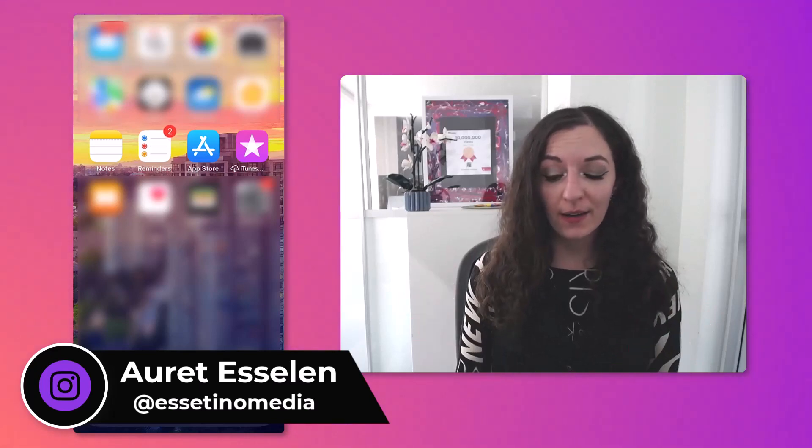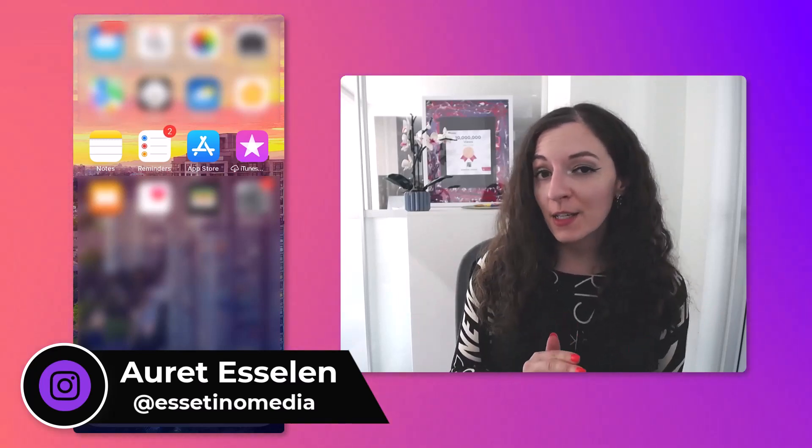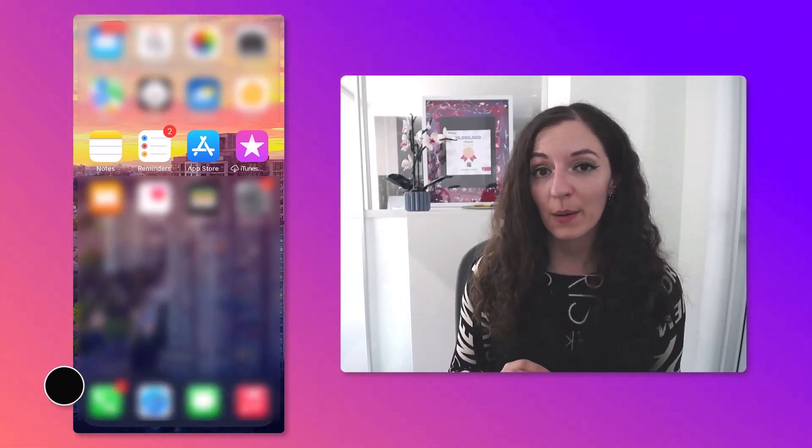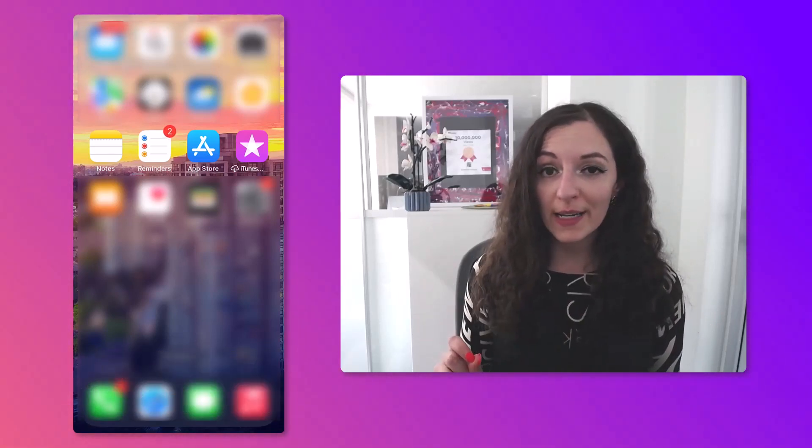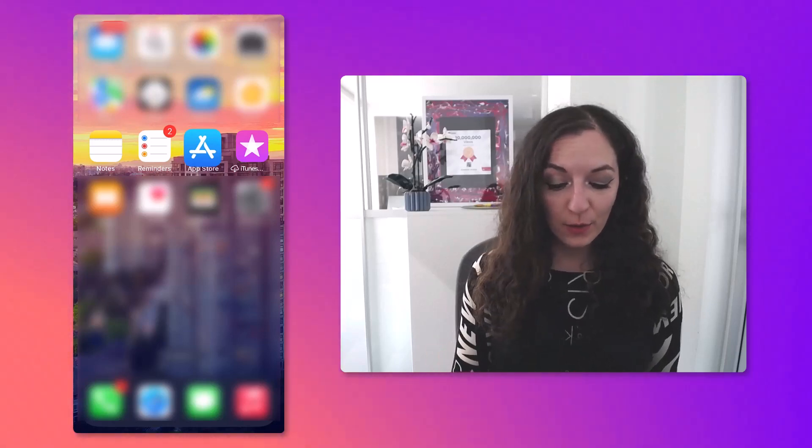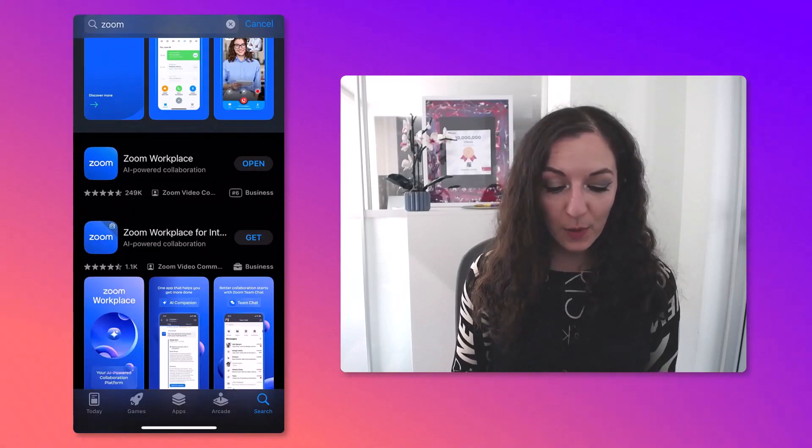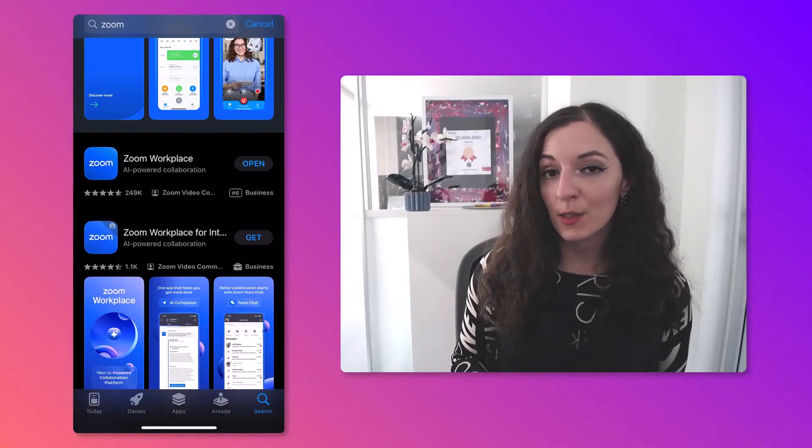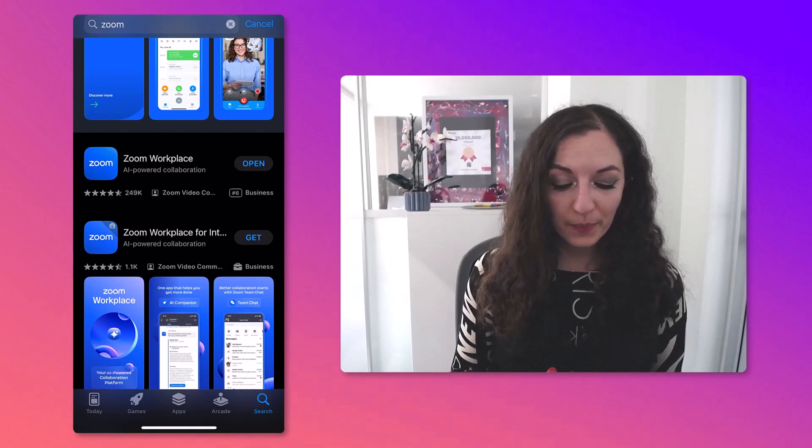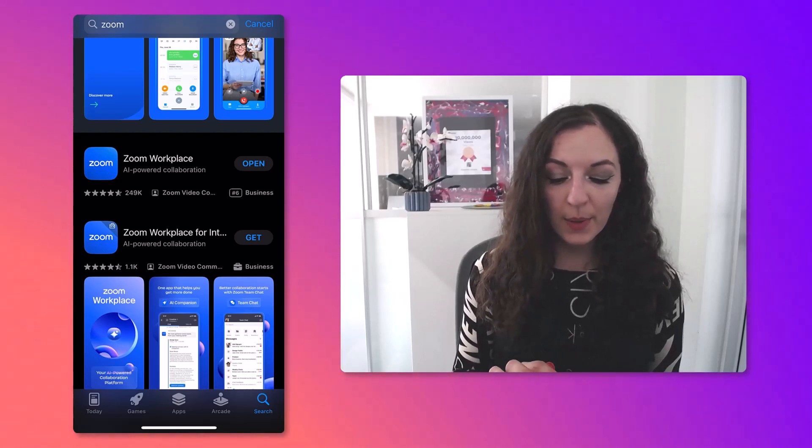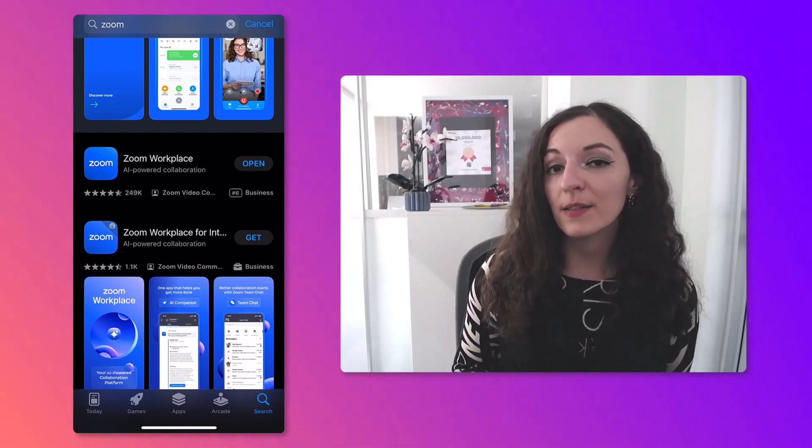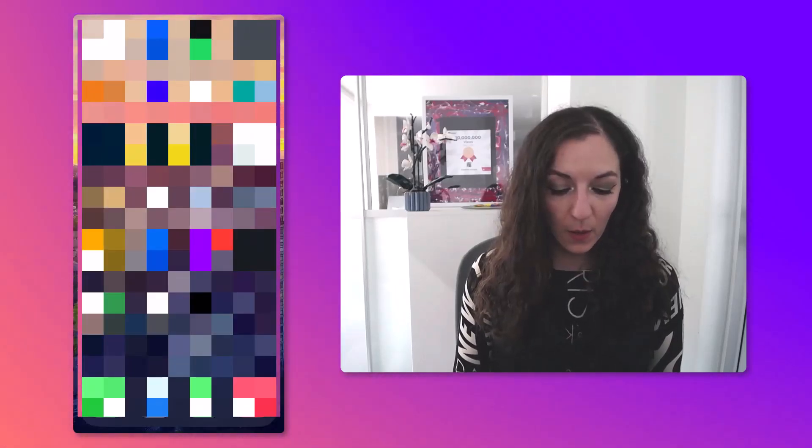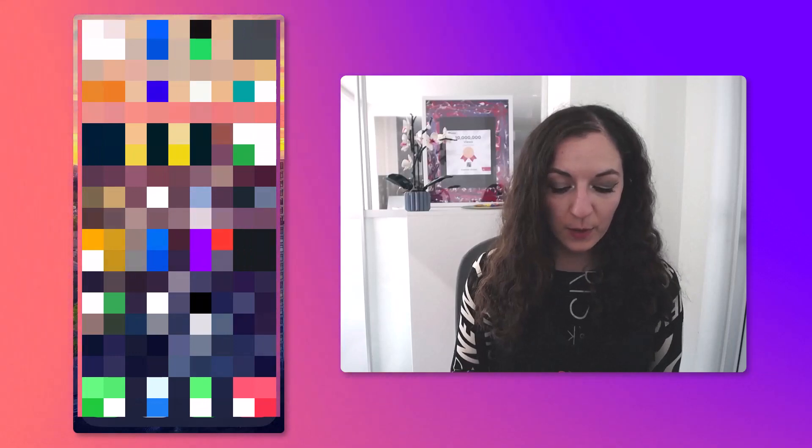I have my iPhone here. The first thing you need to do is download the Zoom app. If you don't already have that, make sure you go to the App Store, type in Zoom into the search, and then Zoom will come up and hit the Install button. Now we can go over to the Zoom app.